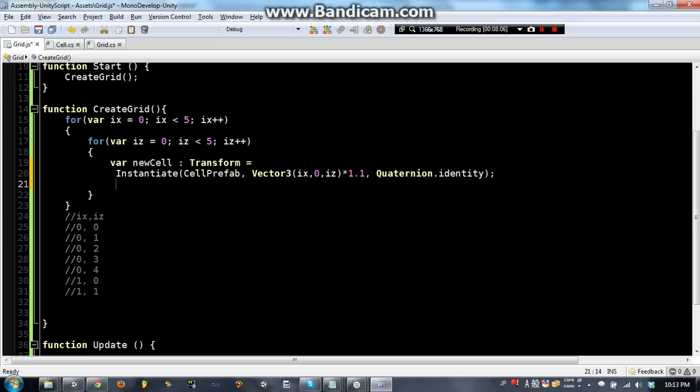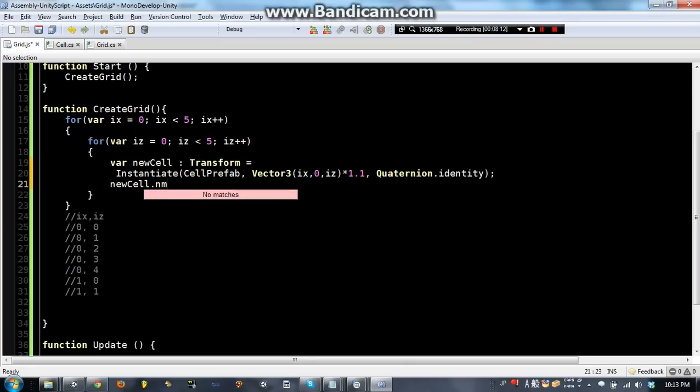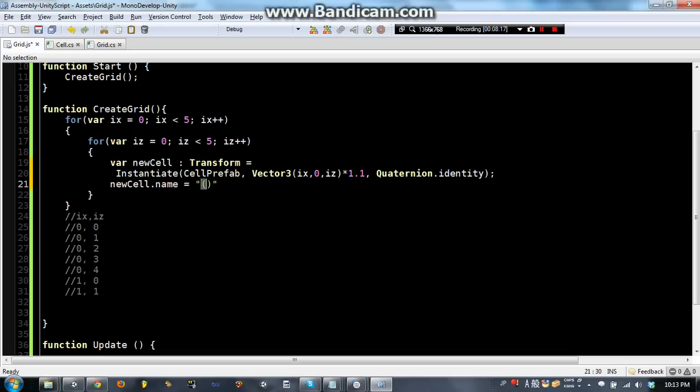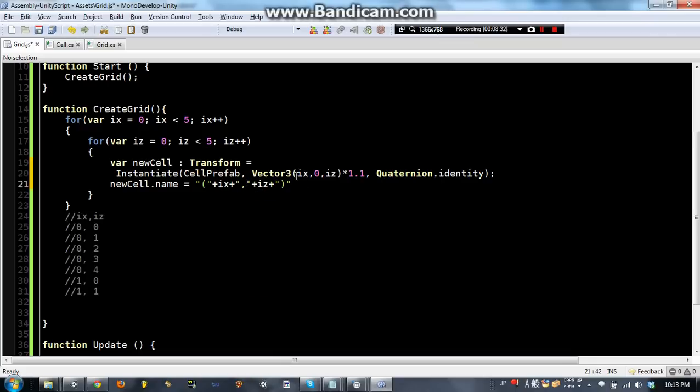Okay, so we'll make the new cell. We'll say new cell, which is the thing we just made, one of these cells. That name equals, parentheses, maybe something like, I x plus, plus, i z, okay.